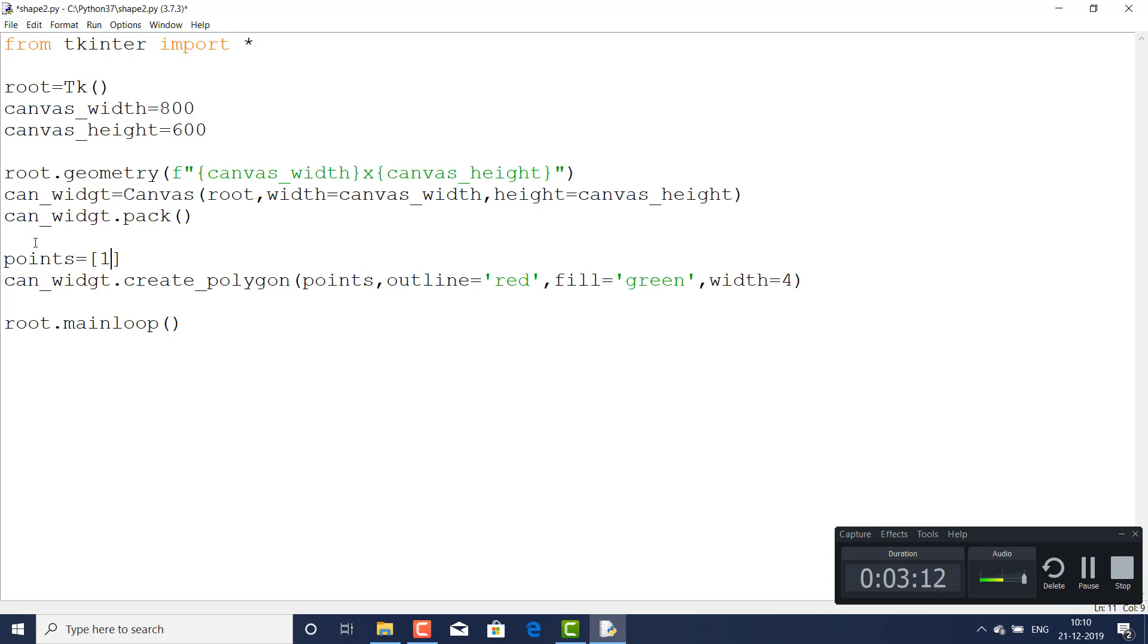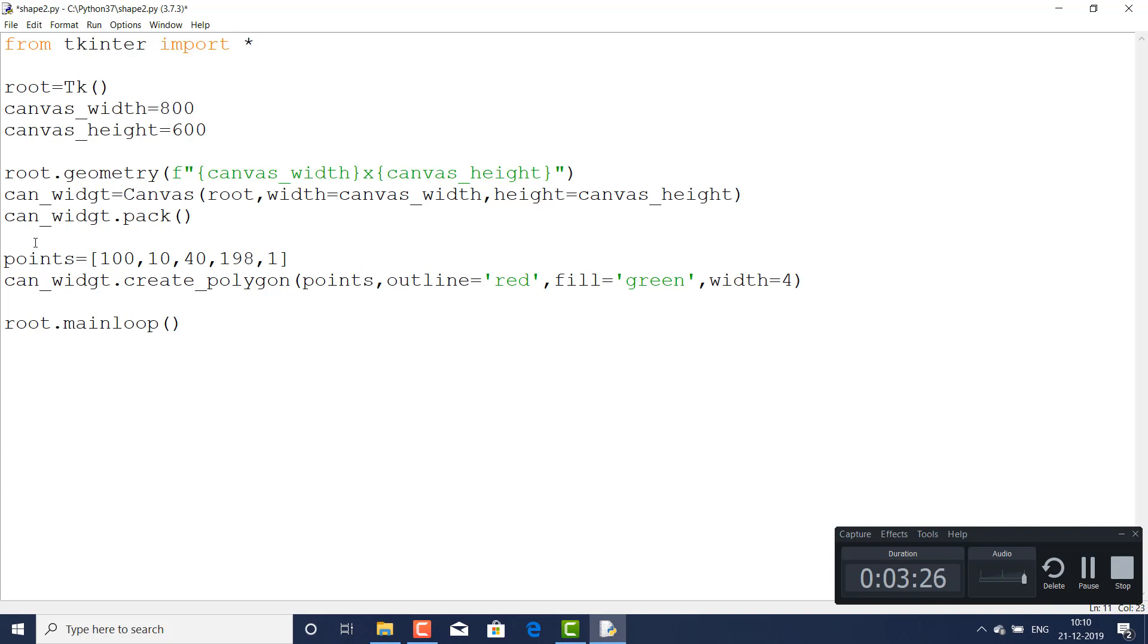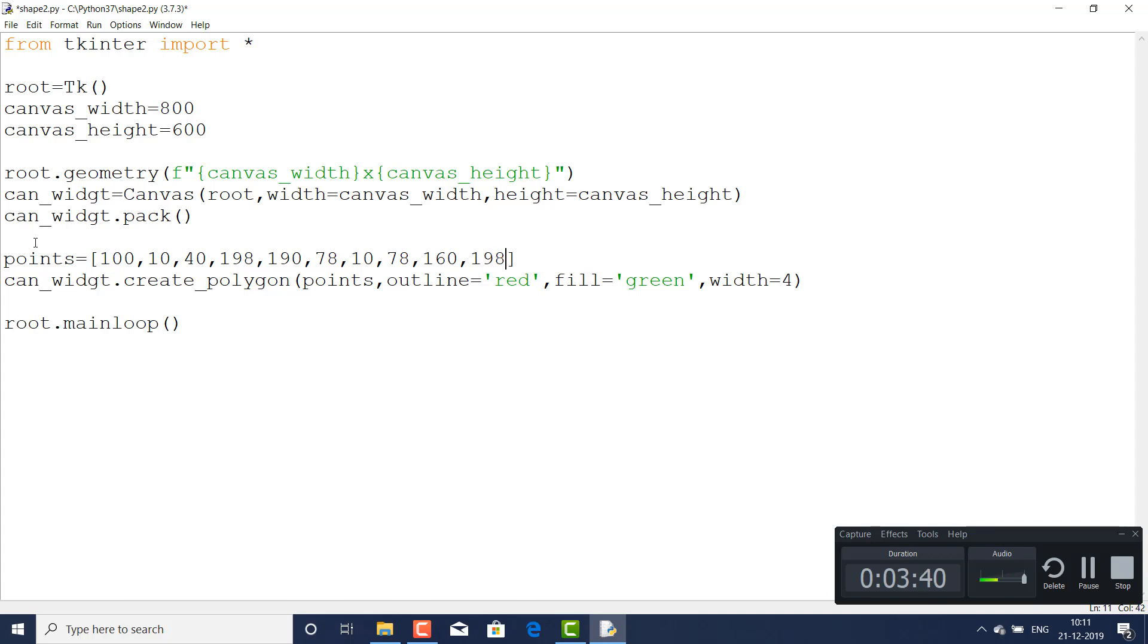Here: 100, 10, 40, and again 198, again 190, and after 190 you can write 78, 10, again 78, 160, 198. These are the points of this polygon which will draw that thing.